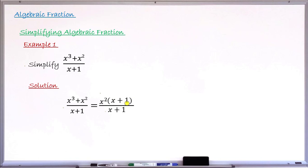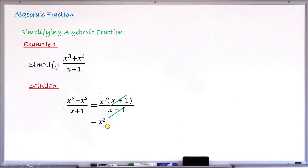Moving to step two: divide both numerator and denominator by the common factor. I can see x plus 1 as a factor in the numerator, and x plus 1 in the denominator — they are common, so they cancel. x plus 1 divided by x plus 1 equals 1, leaving x squared in the numerator. The denominator also becomes 1, which we don't usually write. The end result is x squared, which is the simplified form of this algebraic fraction.